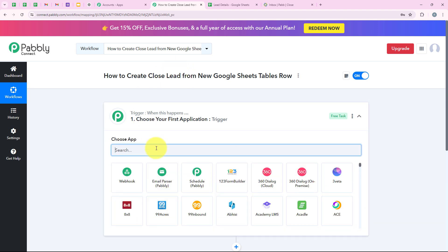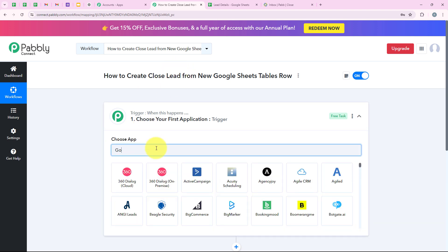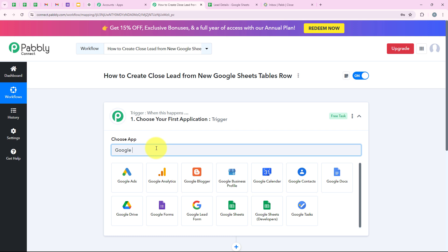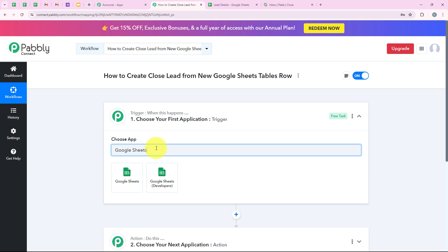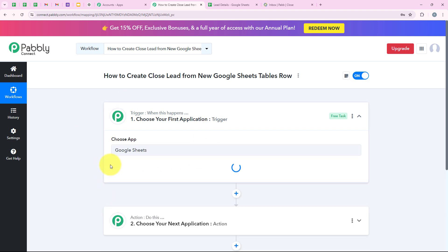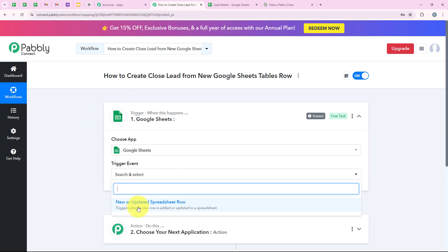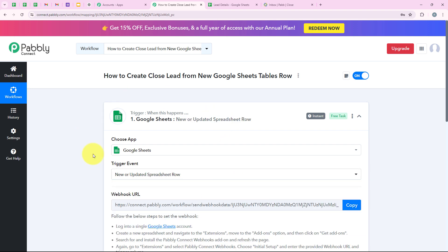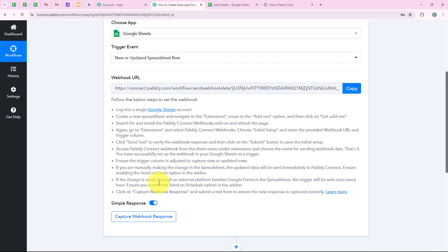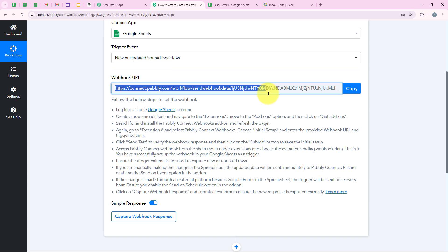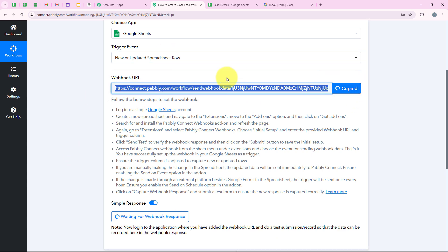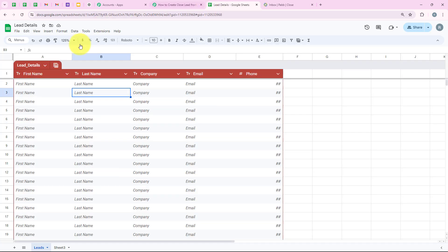Now we are going to select our trigger application, which is Google Sheets, because I want that as soon as a new row is updated in my Google Sheets, my workflow should be triggered automatically. We are going to search for it and select it. For the trigger event, we are going to select 'New or Updated Spreadsheet Row'. Now it is giving me a webhook URL, which we are going to use to create a connection between our Google Sheets account and our Pabbly workflow. So I am going to copy this webhook URL and then open our Google Sheets account.